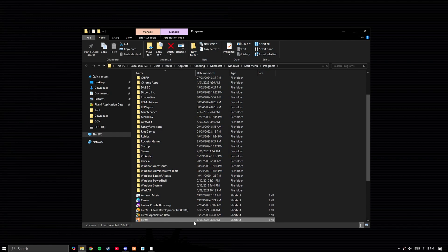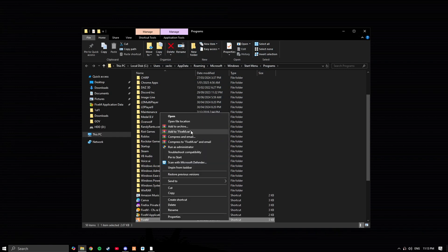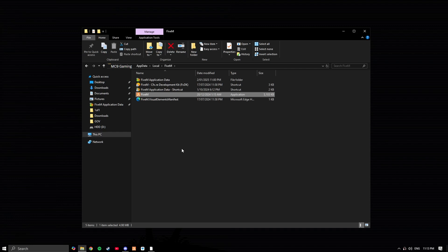This will open up your shortcuts. Again, right-click FiveM, go to open file location.